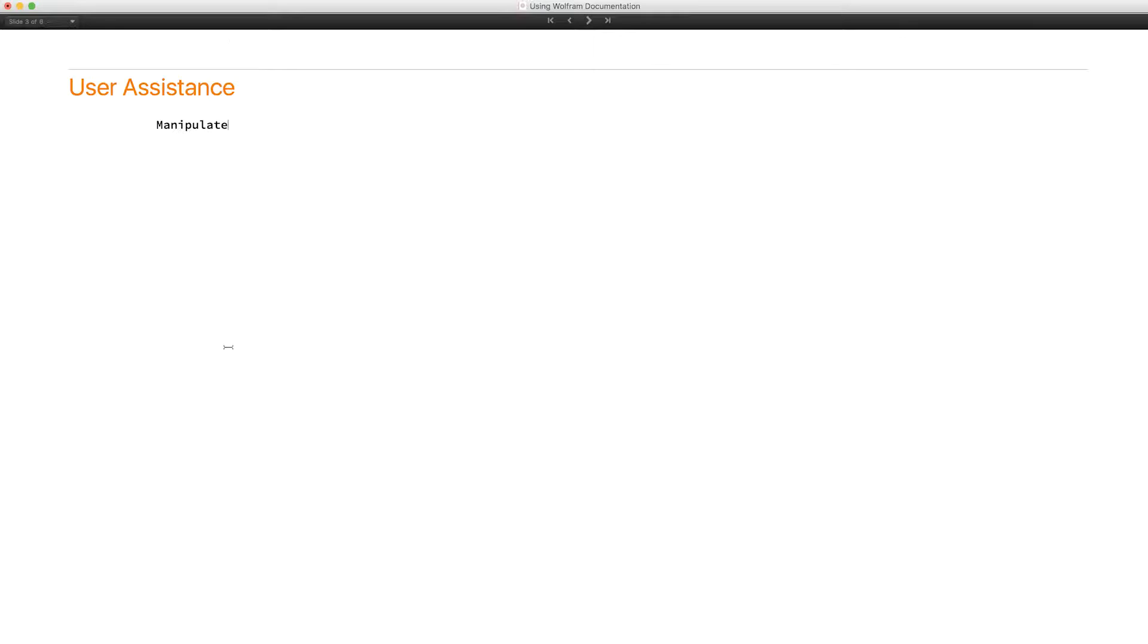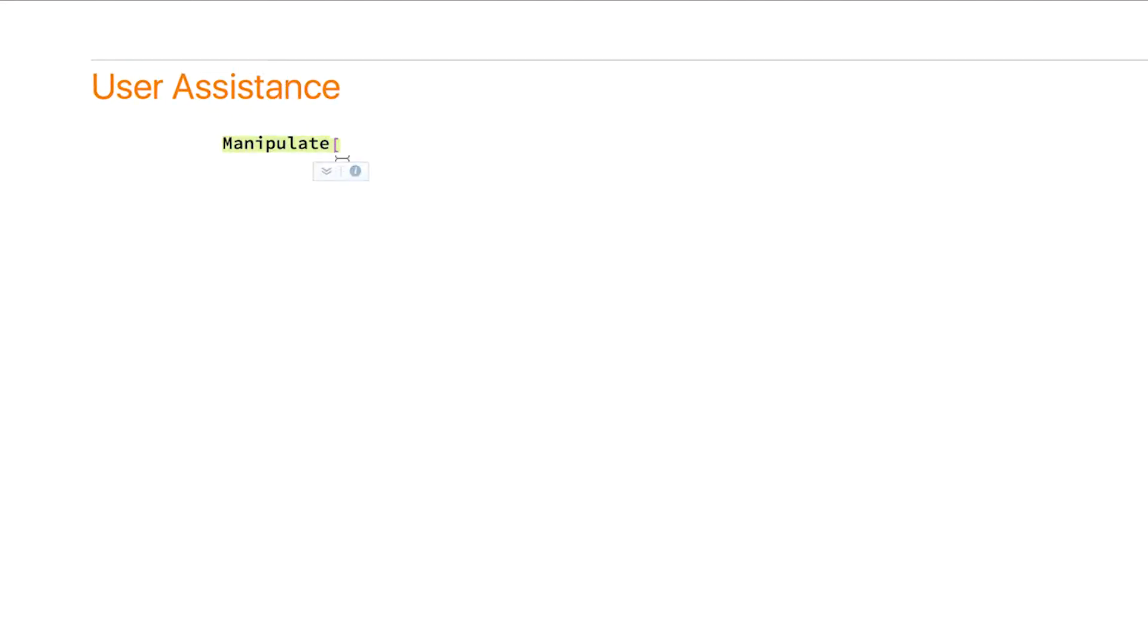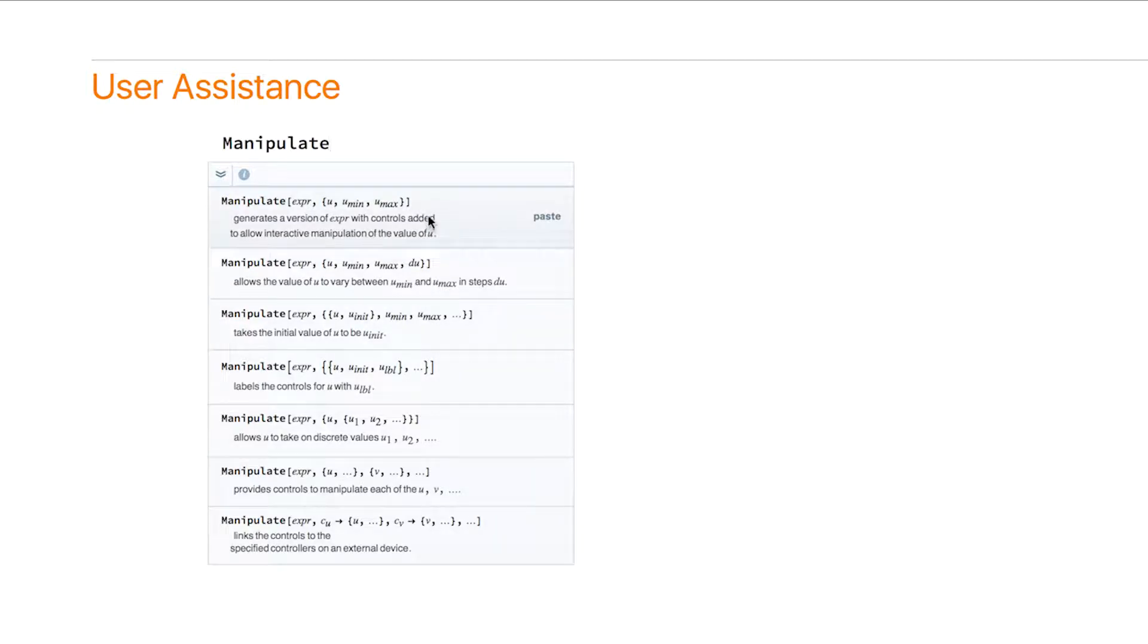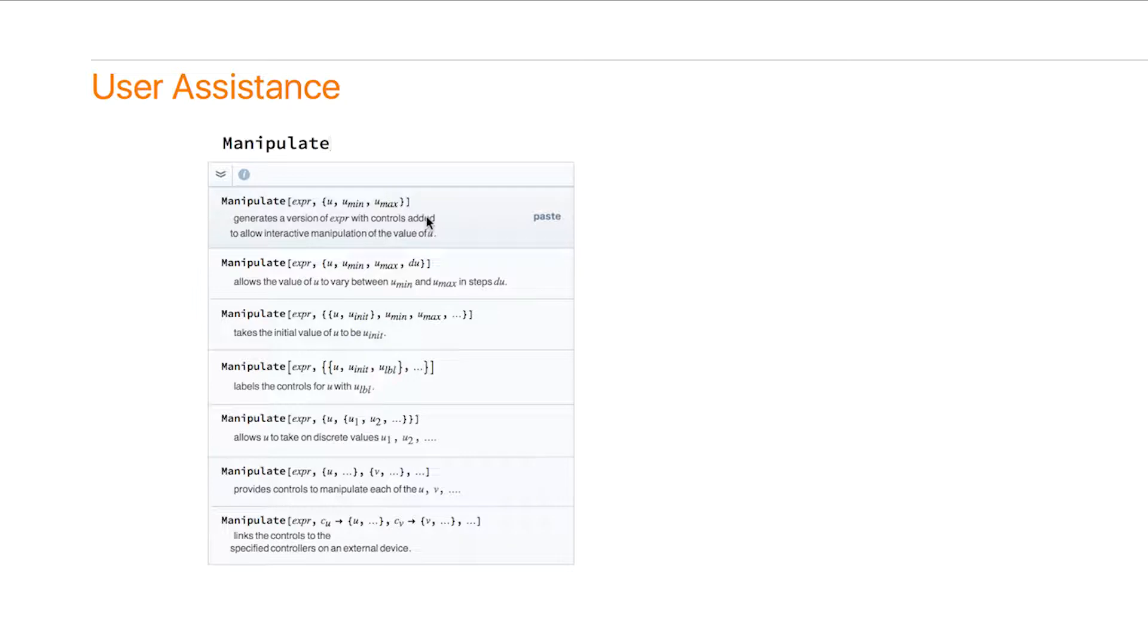Or what I do even more often is, as soon as I type the opening bracket, you'll see this chevron here. And if you click on that, it will show you all of the different ways of giving arguments to manipulate. And I use this often because with 5000 plus functions, it's often difficult to remember what the order of arguments is, or what all the various argument combinations are.